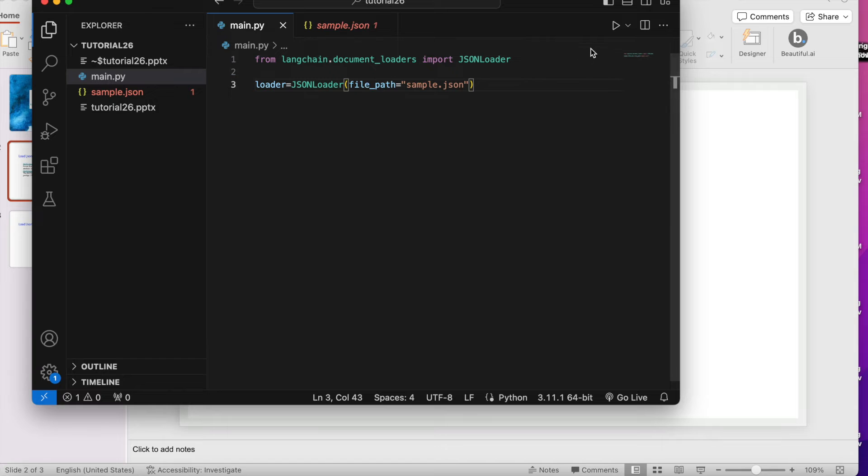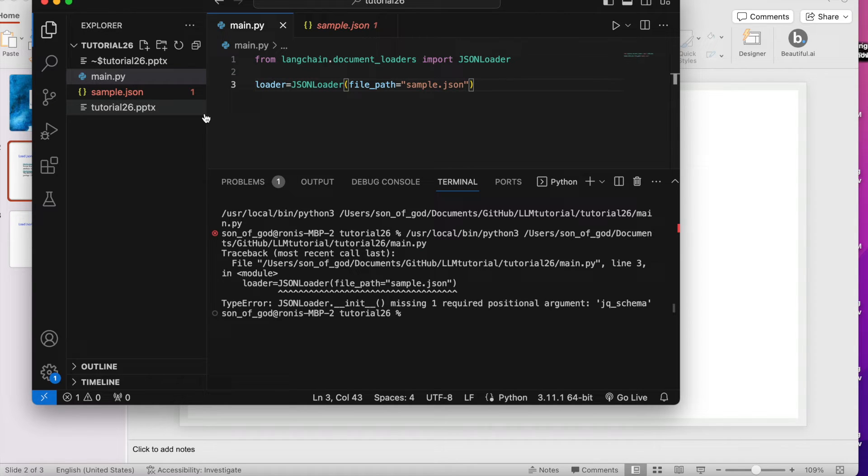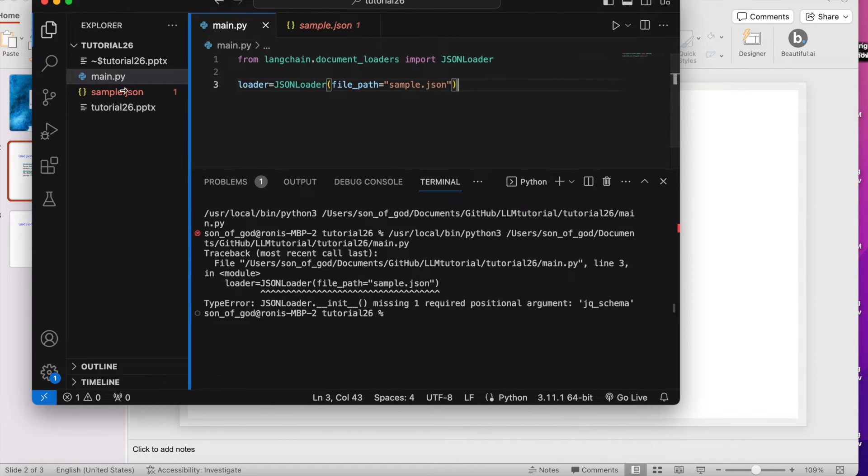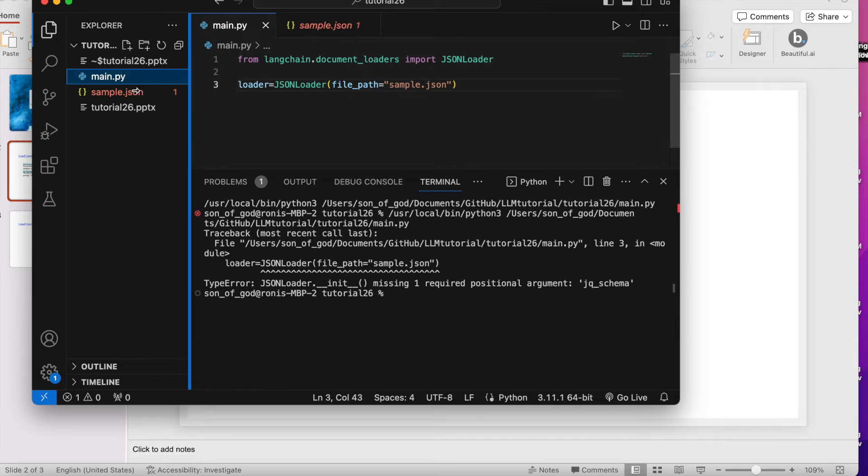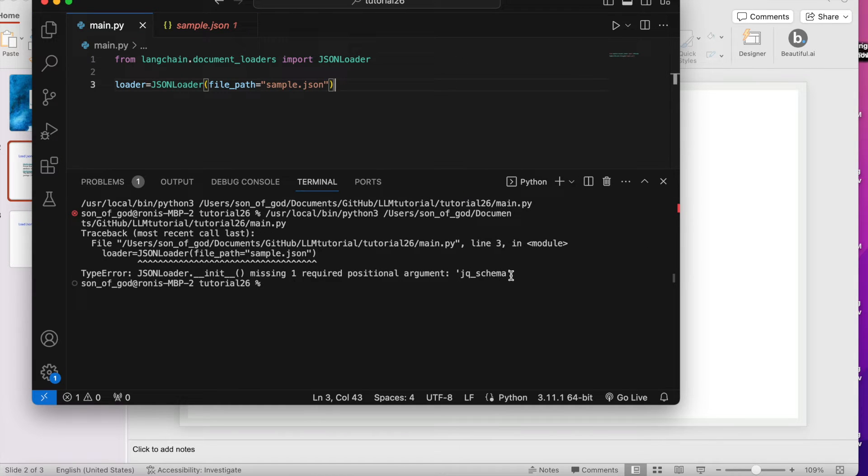Let's execute this thing. It is saying that one required positional argument jq_schema is missing.